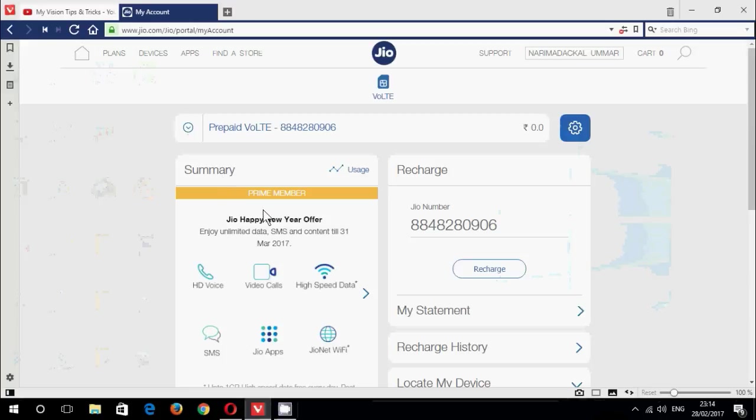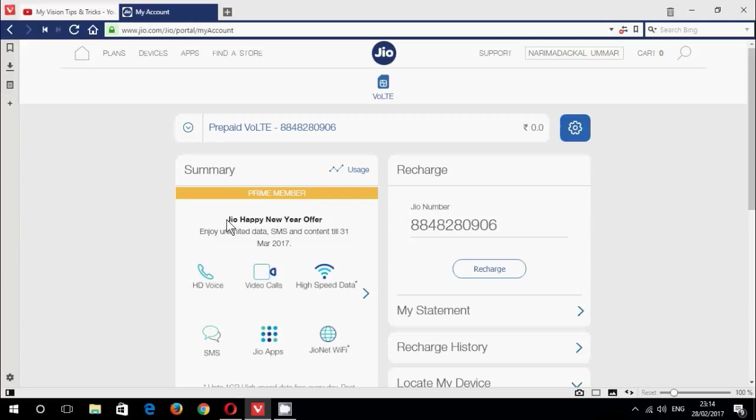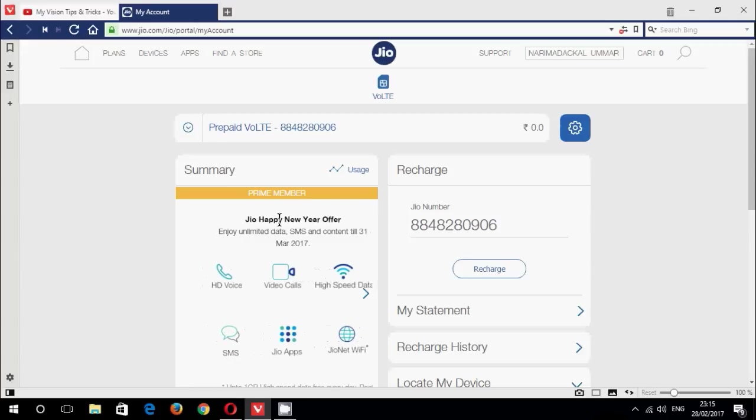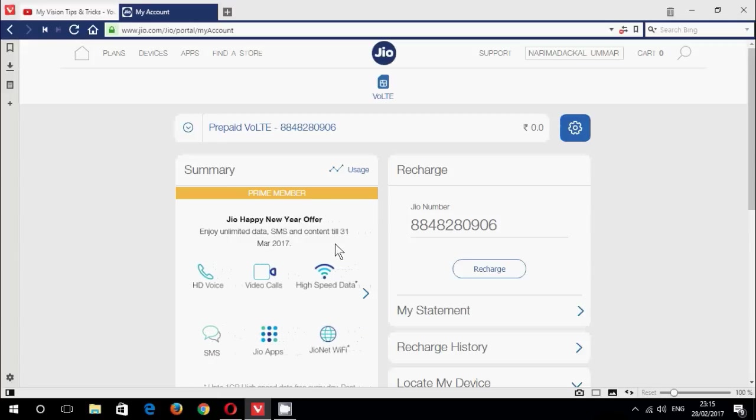Now you can see a new option below the summary, Prime Member. So my account upgraded to Prime membership.